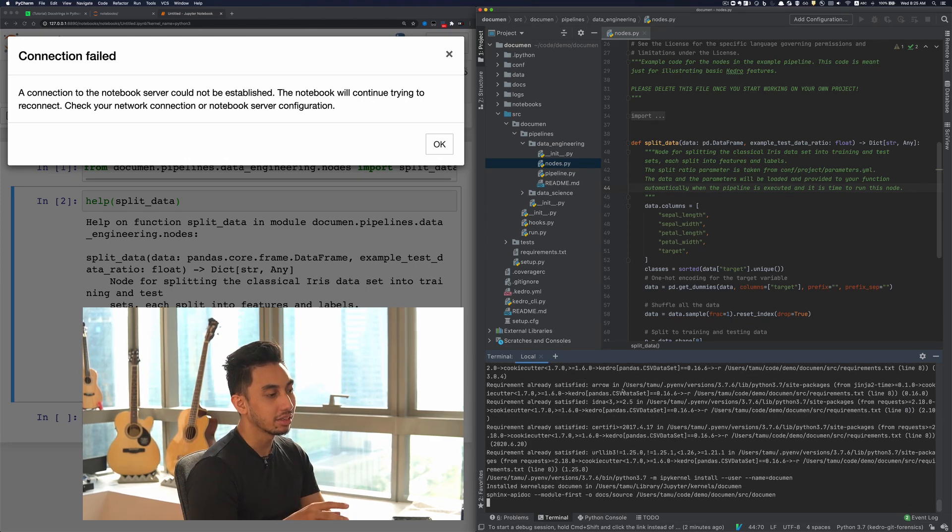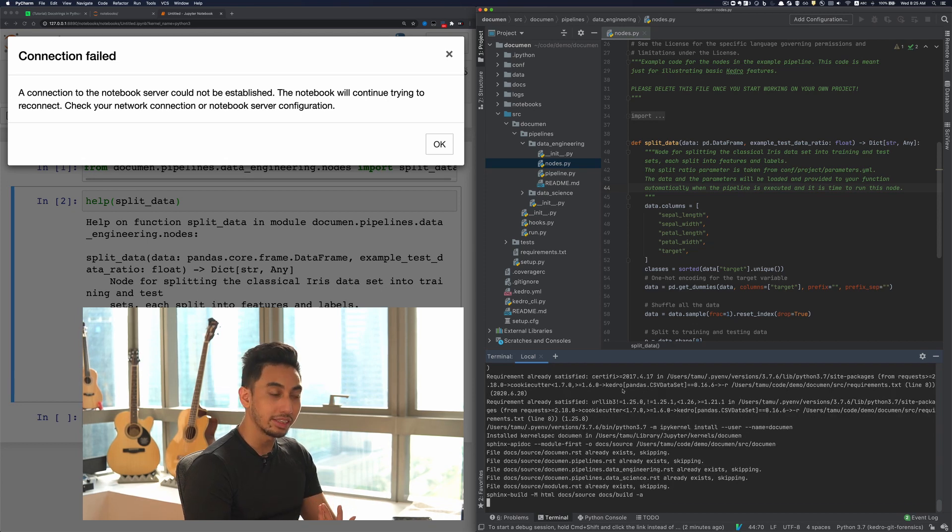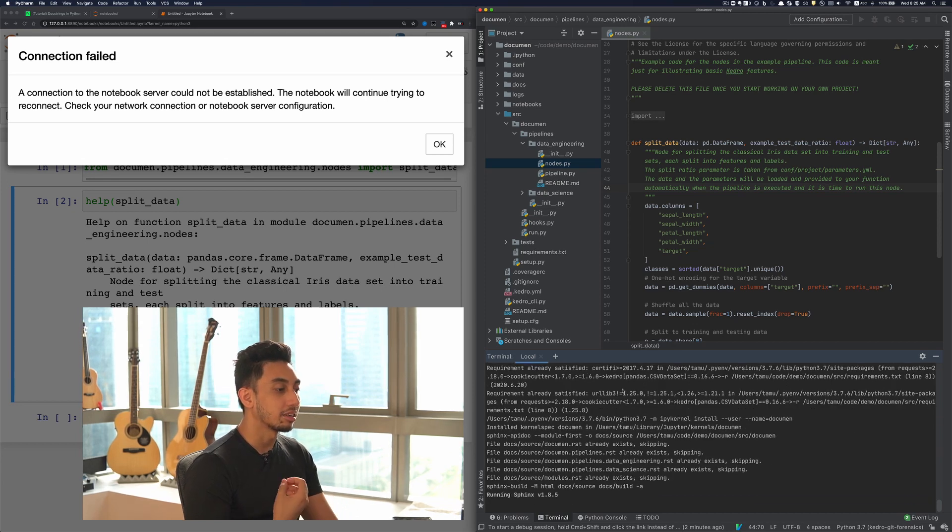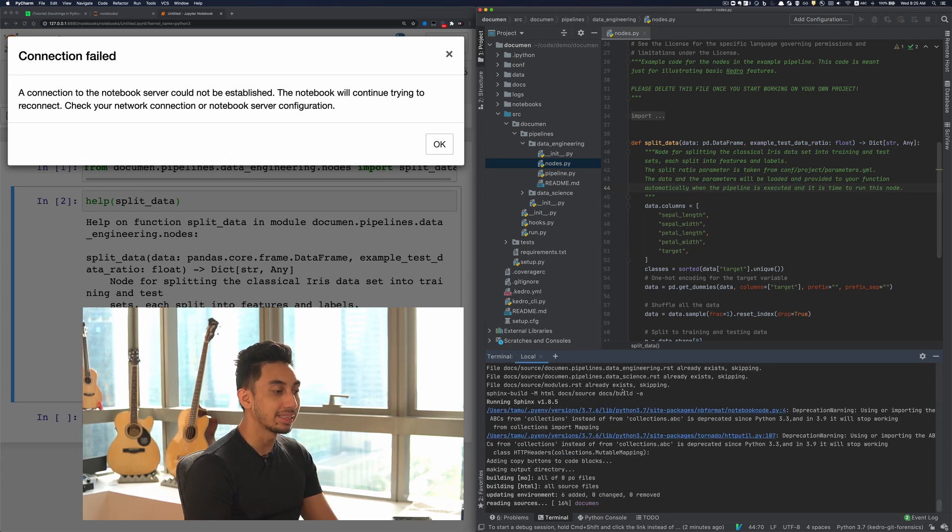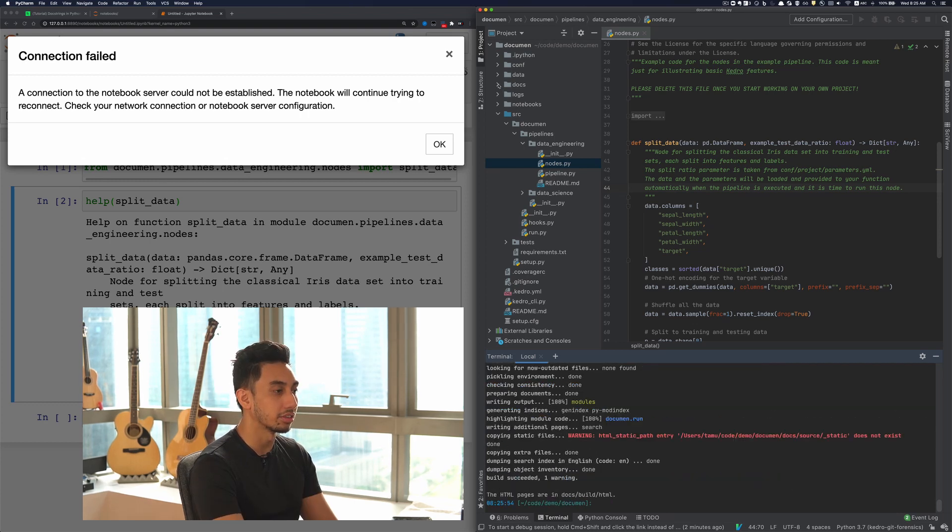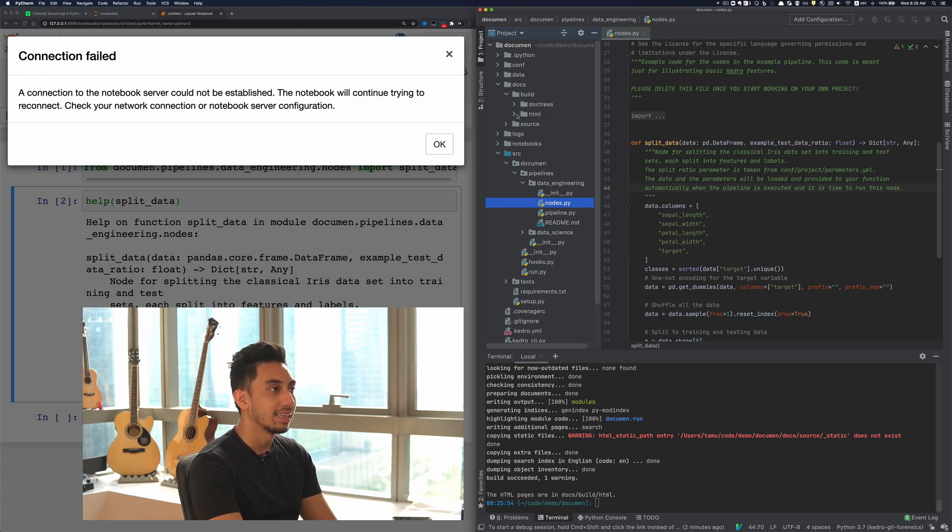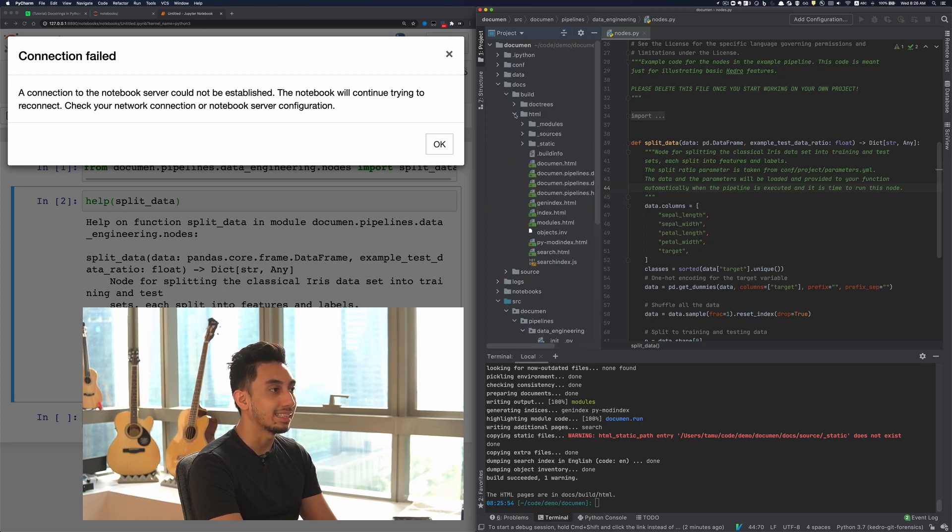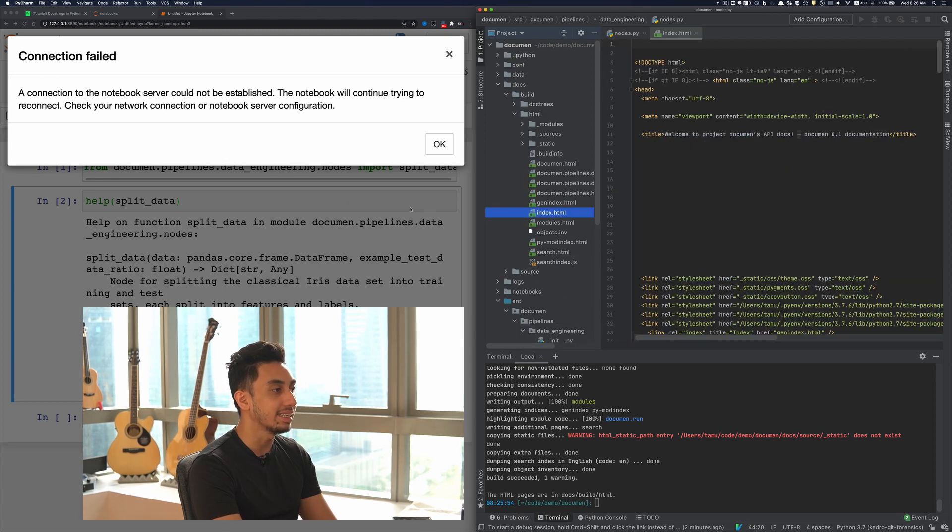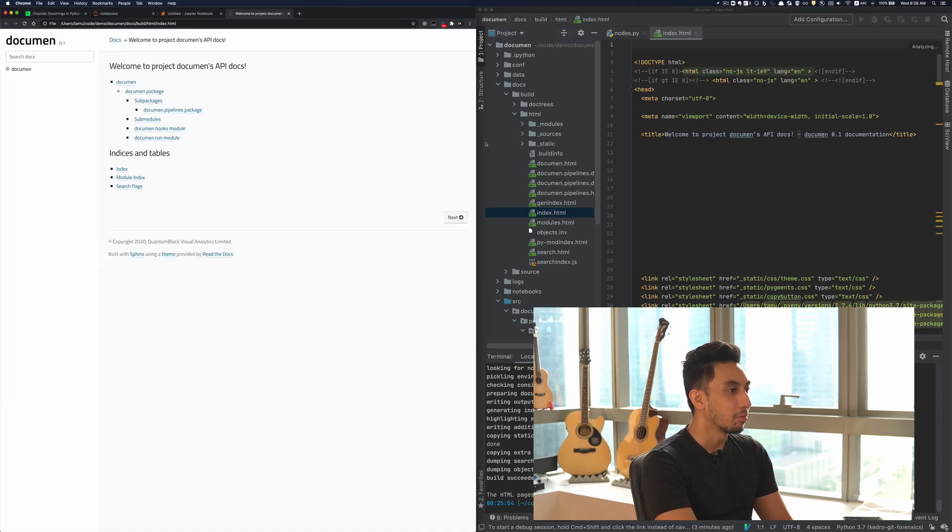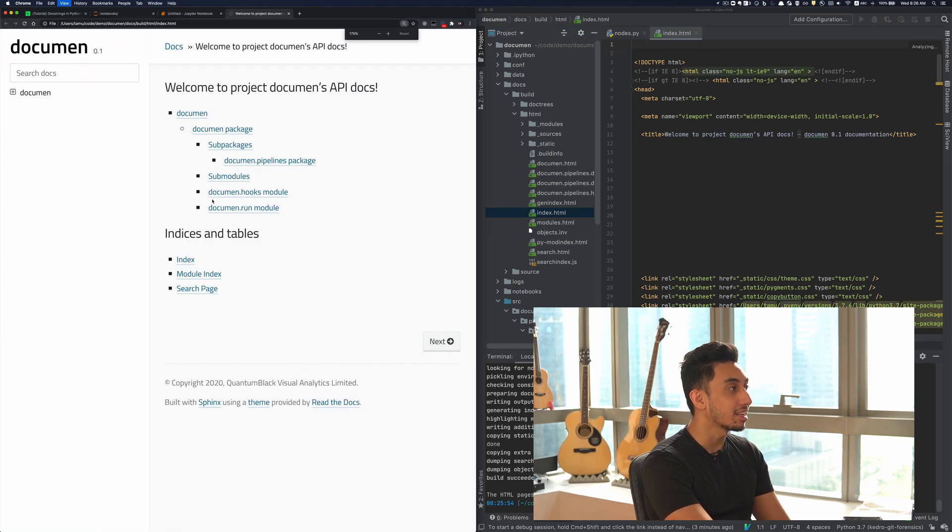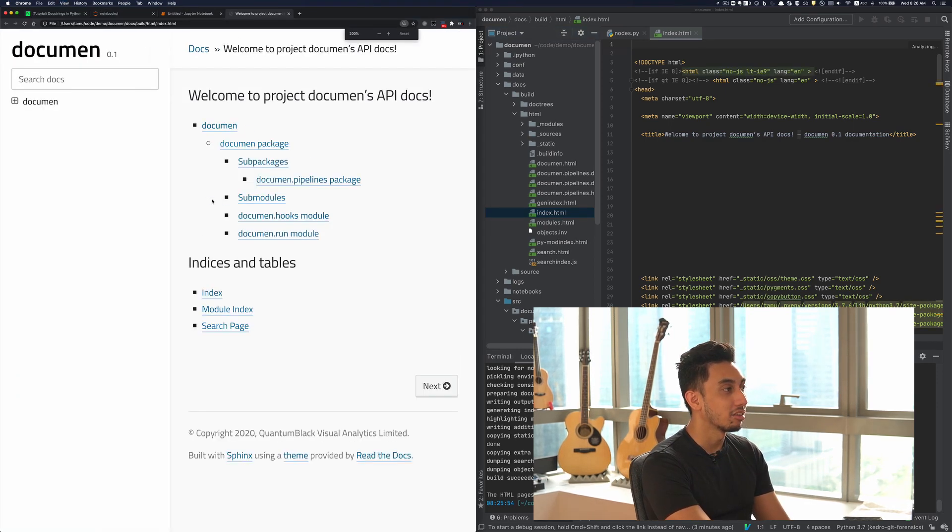And so here we're doing the build docs. It's running through Sphinx, and it's going to be outputting the documentation into the build docs folder here. So it's underneath docs, build, and then we have the HTML. And if we just open up this index right here, I'm just going to drag it over, we can see the entire documentation for this project.